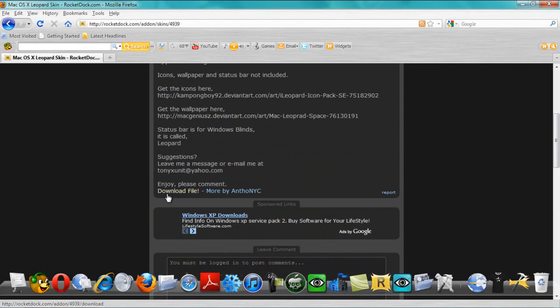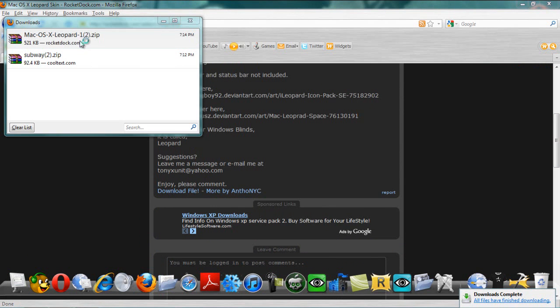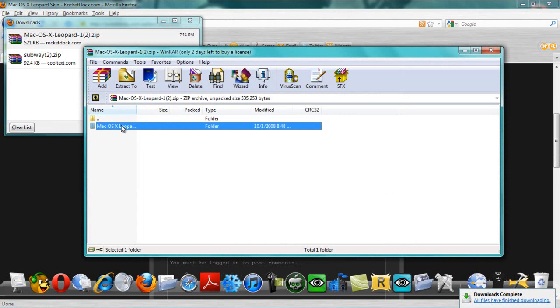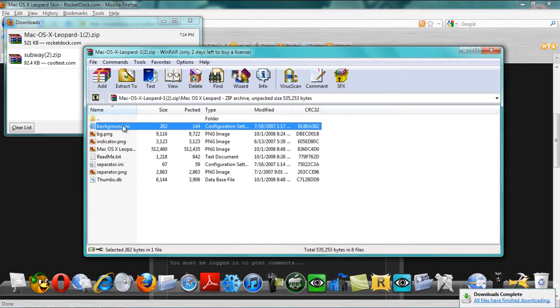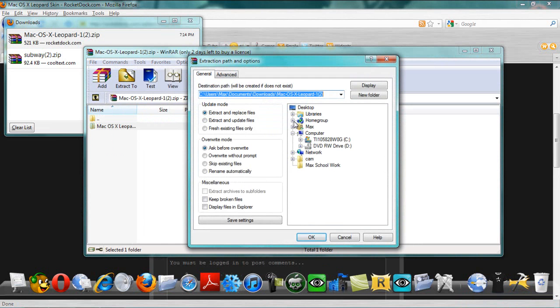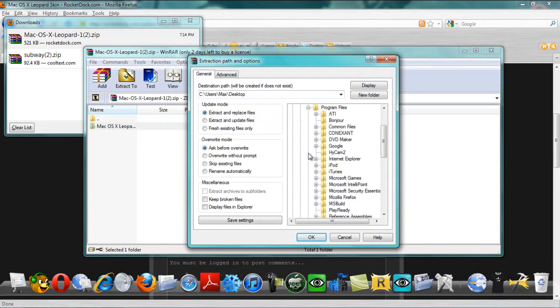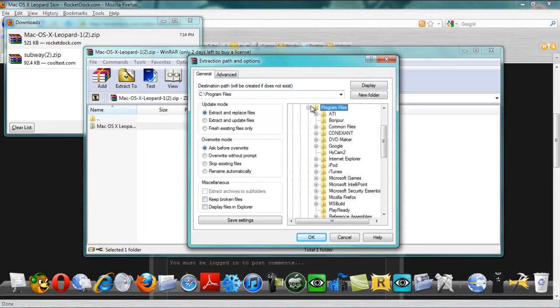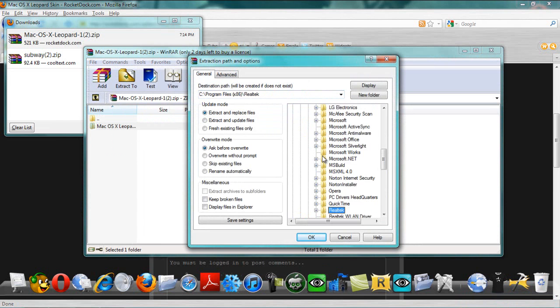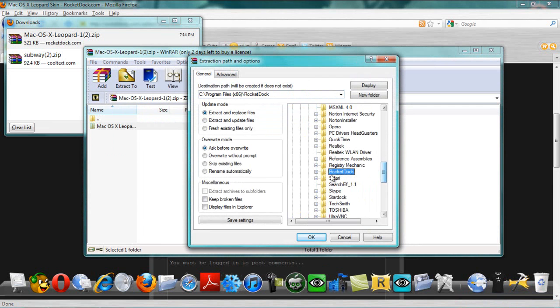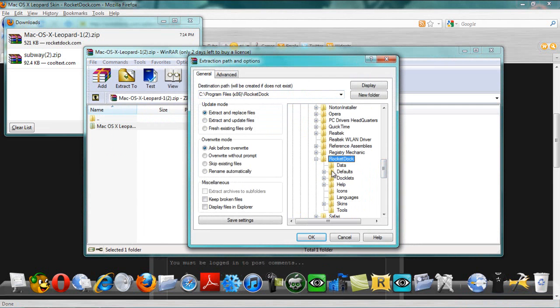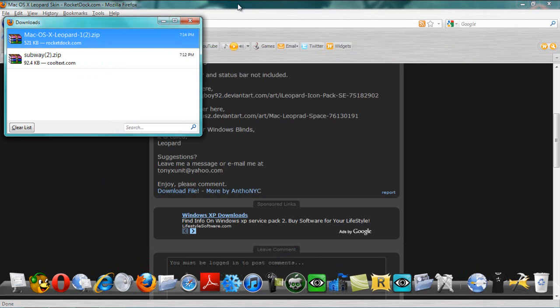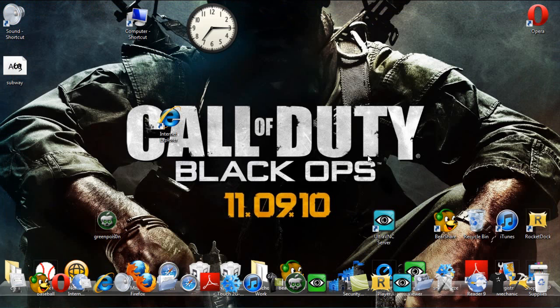So, you download file. Save file. Then you save file. And when it's done, you click it. And then you extract it to the, like, your program files, wherever you save the rocket dock folder. Save it to your rocket dock folder. Save it into skins. I already have one in, but I'm going to do it for y'all. And yes to all. Okay. That's done. Done with your browser.